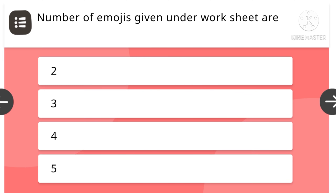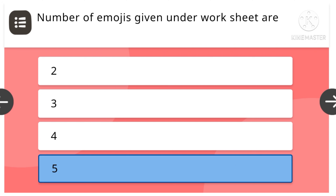Number of emojis given under worksheets are: 2, 3, 4, or 5. Five is the right answer.